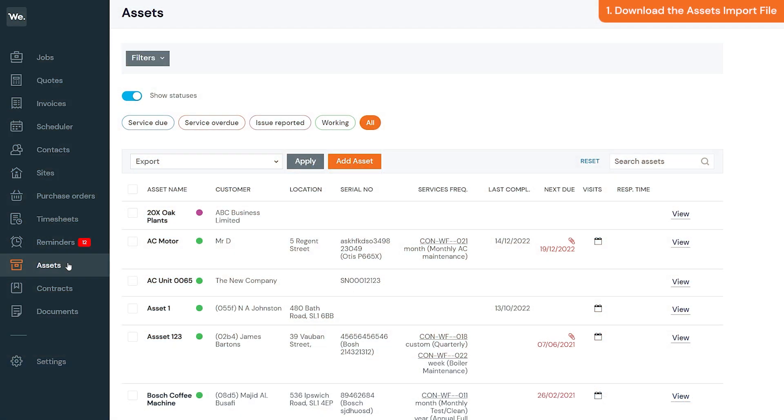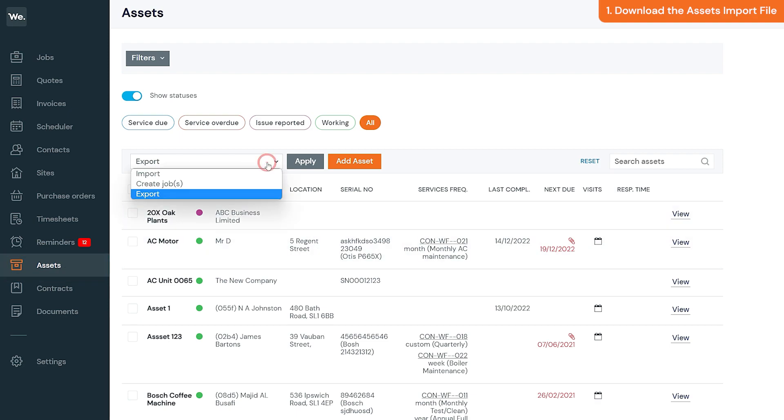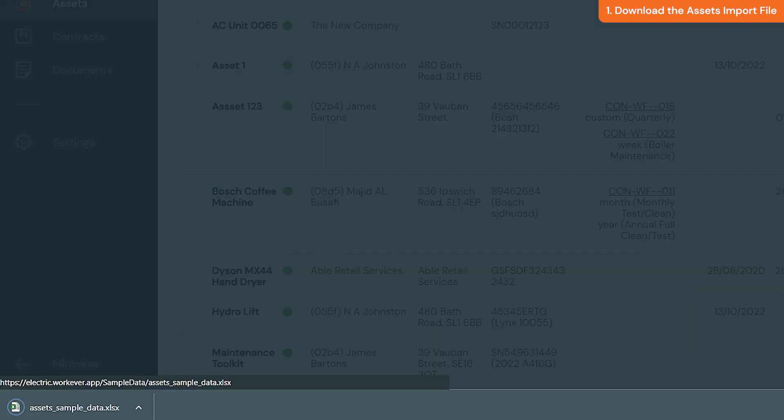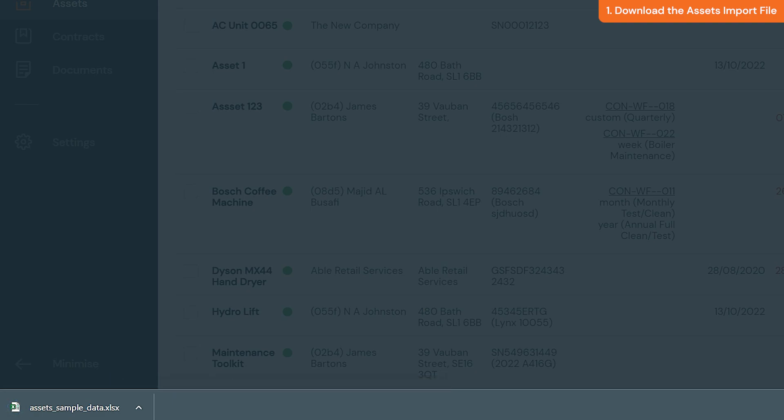To download the assets import Excel file, go to the assets section, select the import option, and click apply. In the import pop-up window, click the sample file option and download the file to your computer.